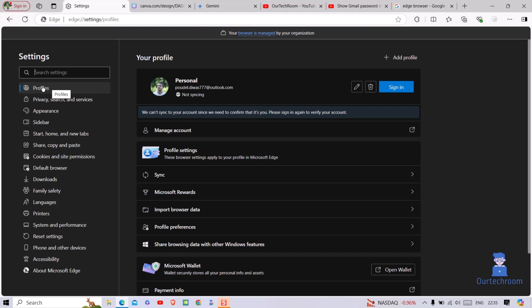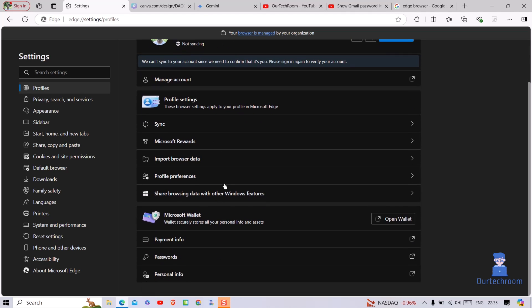On the right side, click on the profiles section. On the main screen, scroll down and then click on passwords.